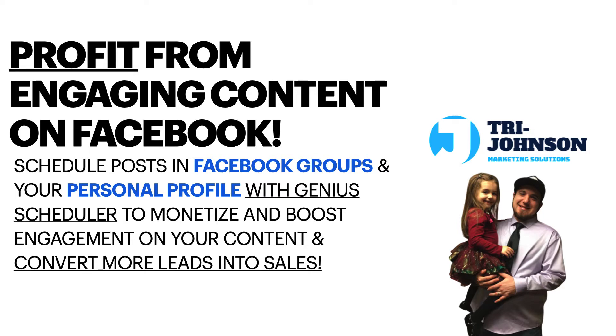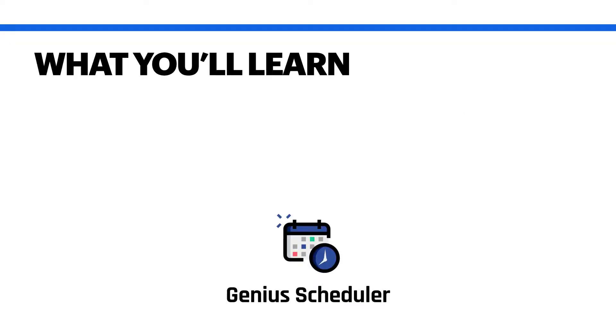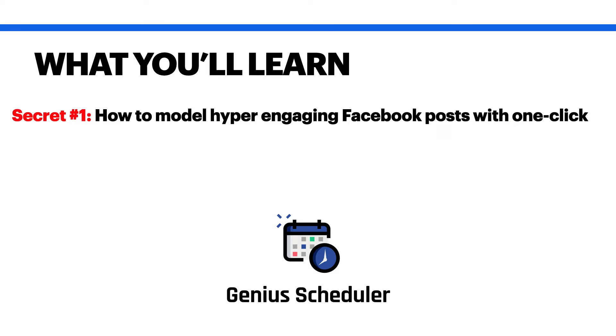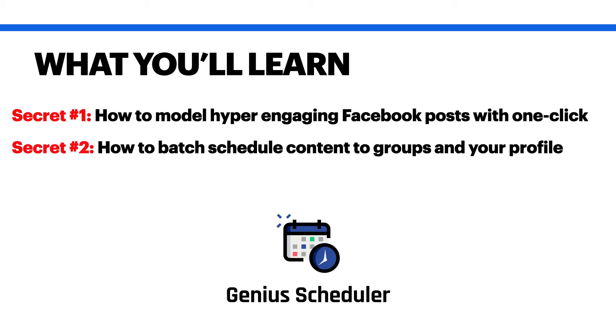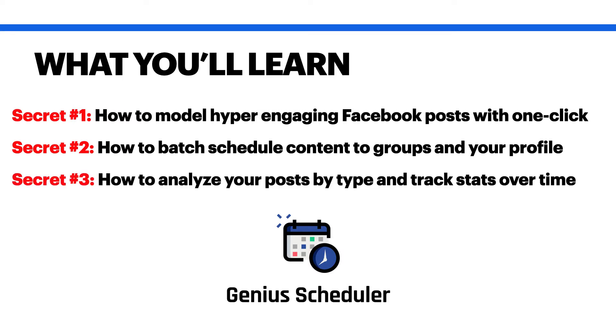So what you're going to learn today is secret number one: how to model hyper-engaging Facebook posts with one click, adding them to your content library, how to batch schedule content to groups and your personal profile, and how to analyze your posts by type and track the stats over time so you'll know which posts are most engaging.